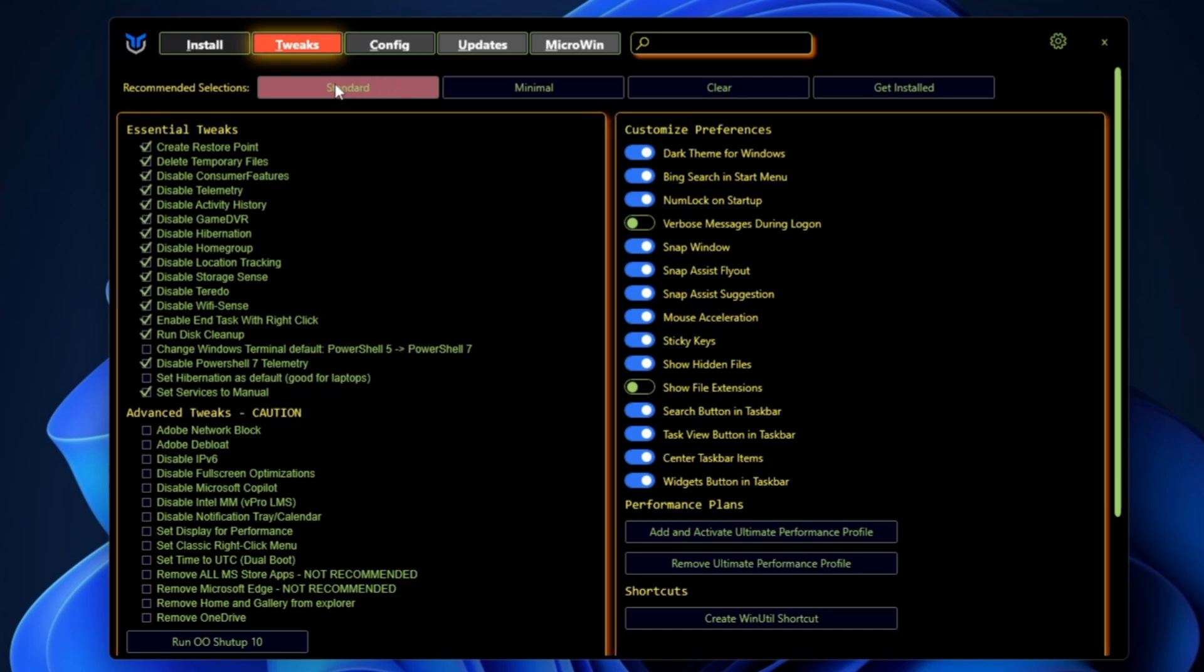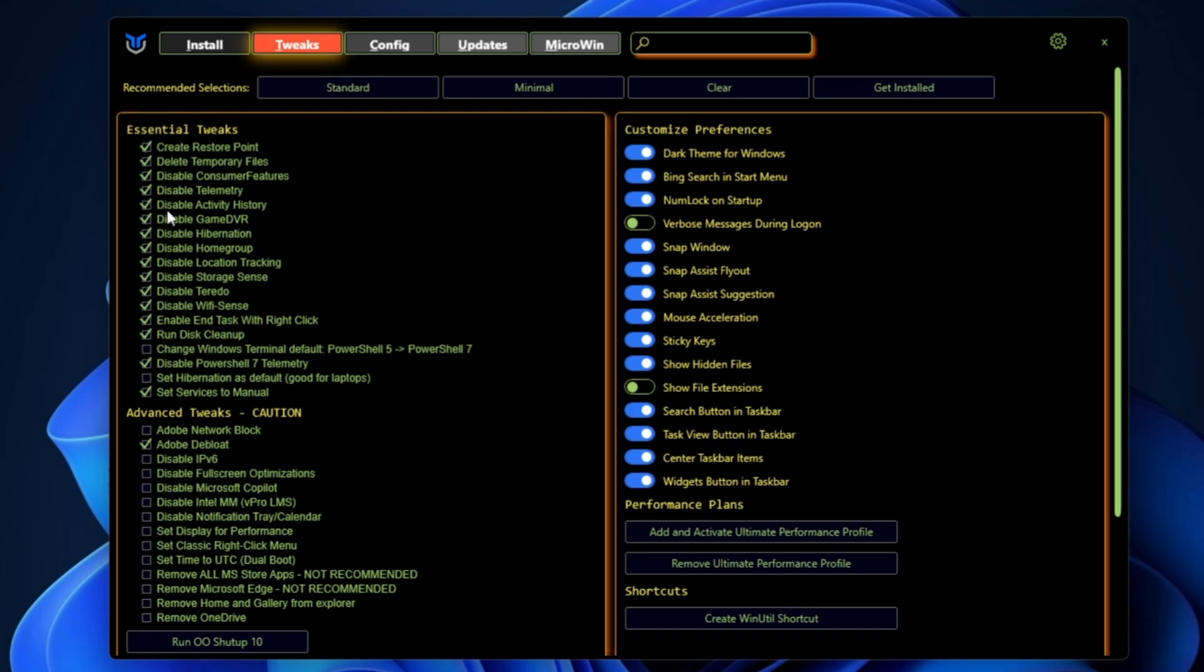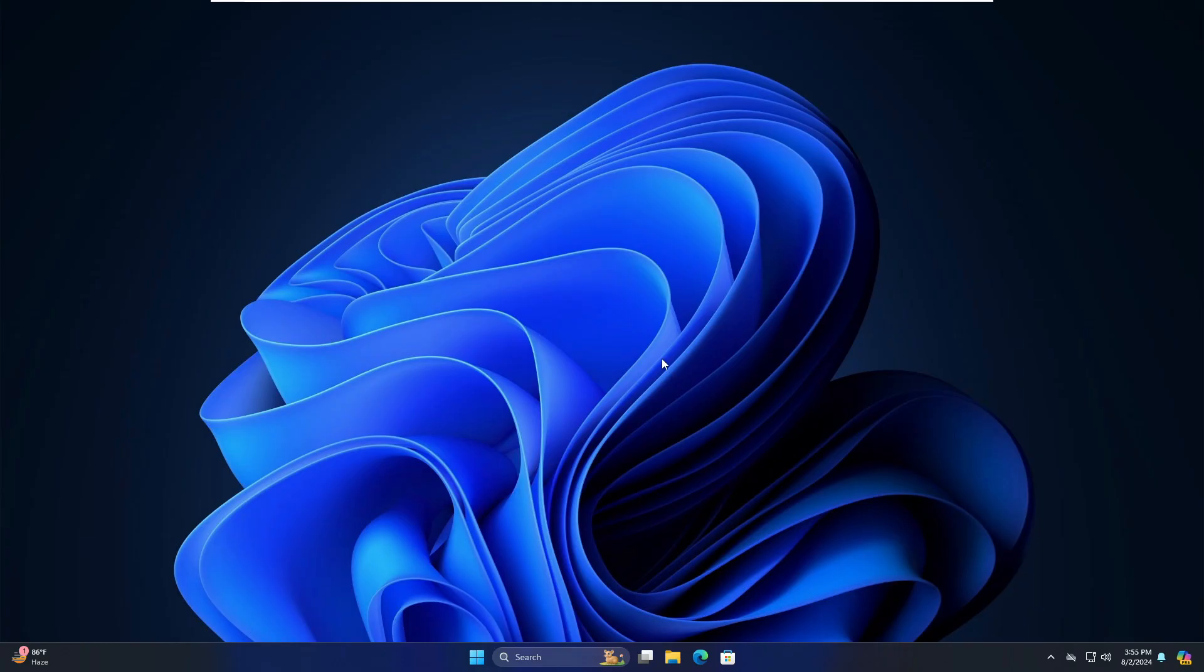You can create a custom ISO of Windows 10 or 11 and even many more things. Right now you can see I'm on my Windows 11, and if I click on the Windows icon here you will find tons of bloatware.